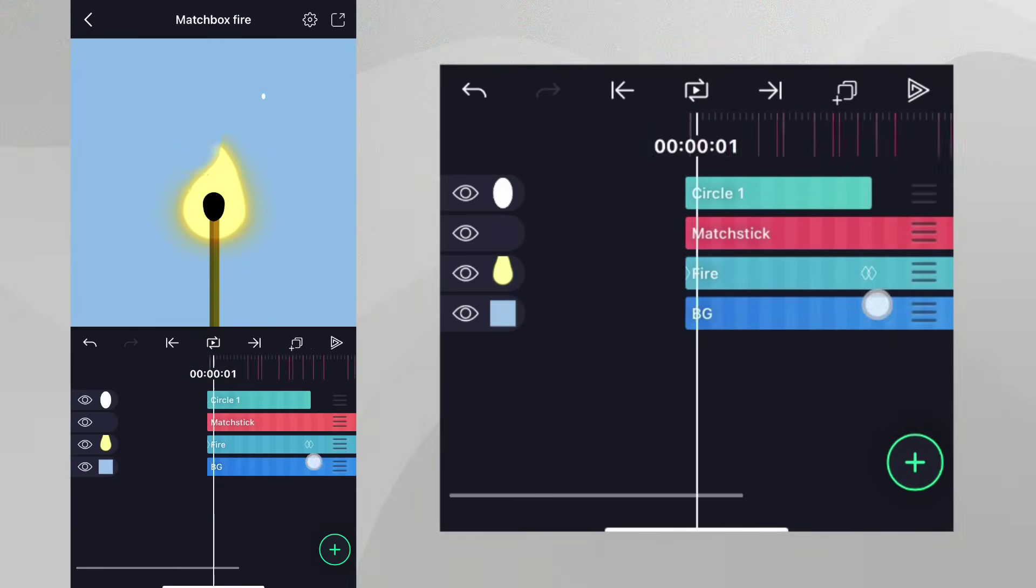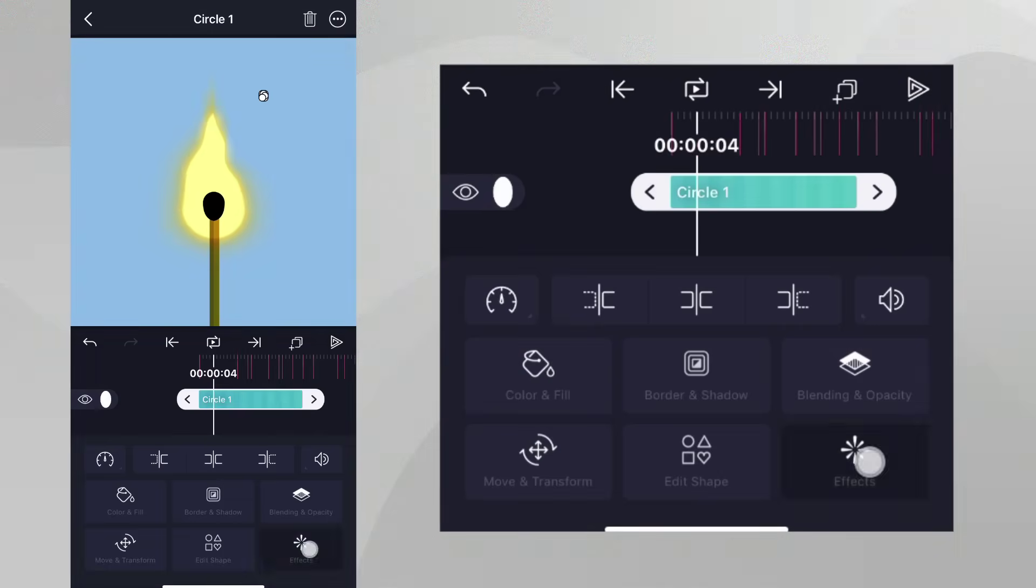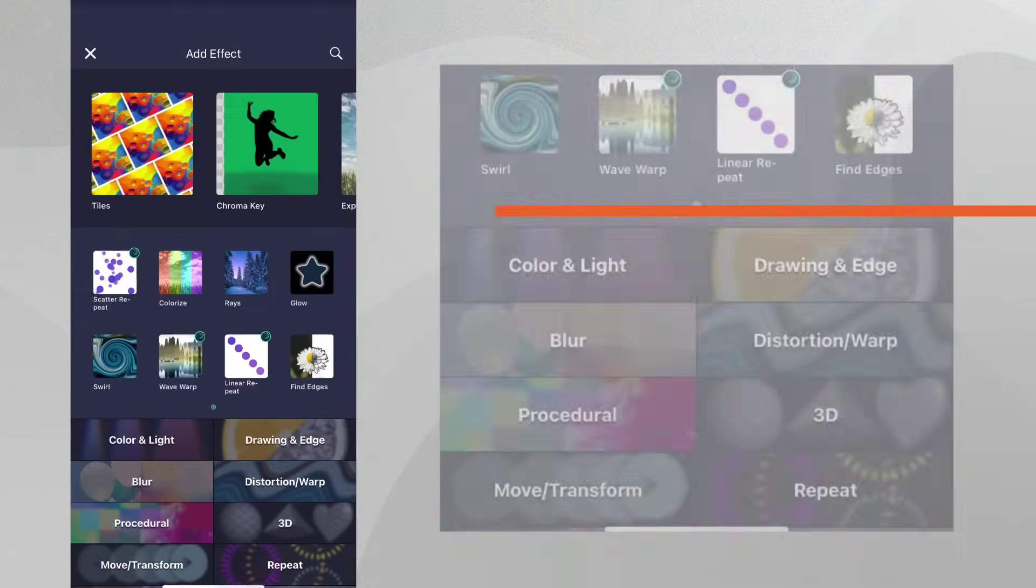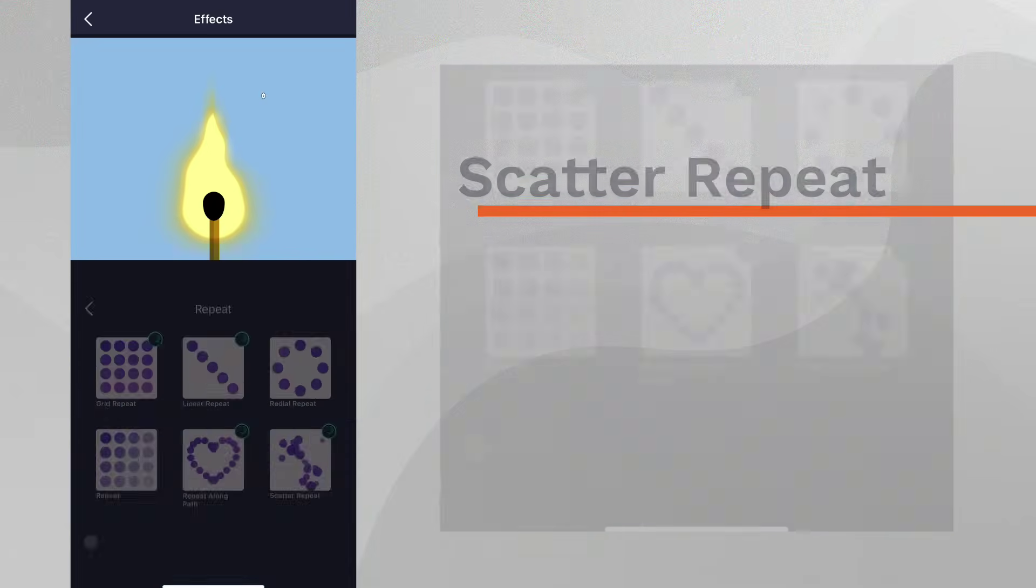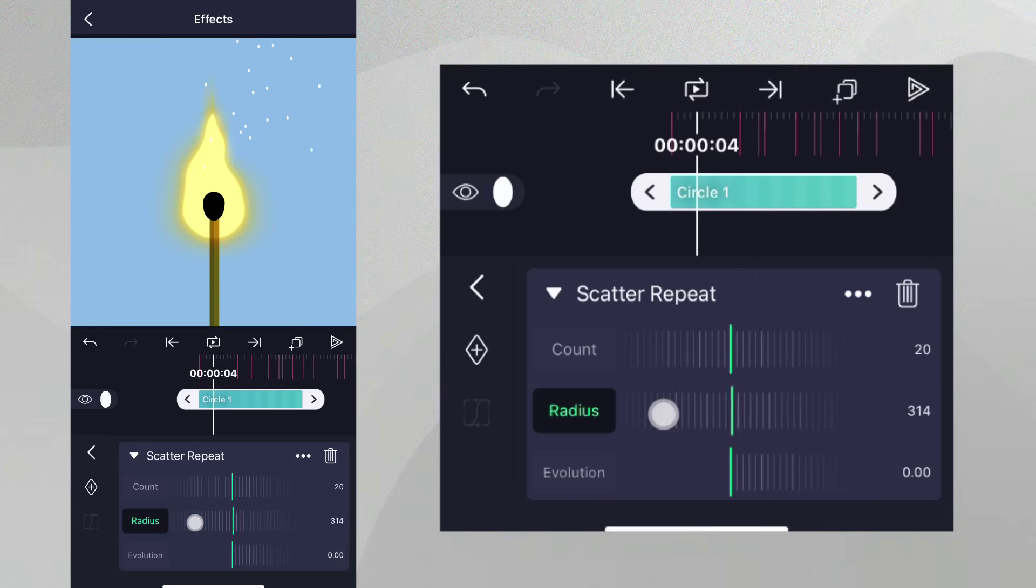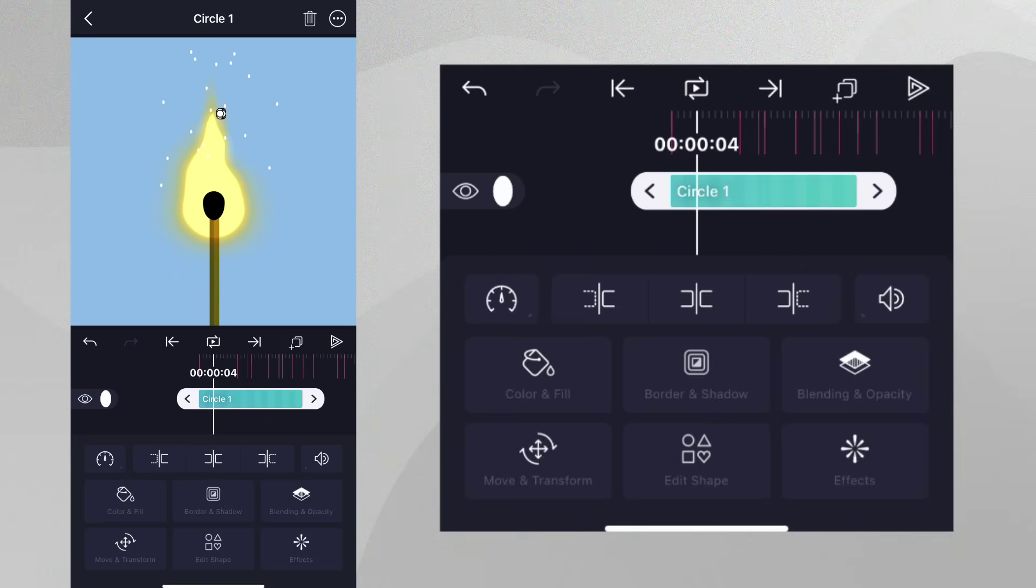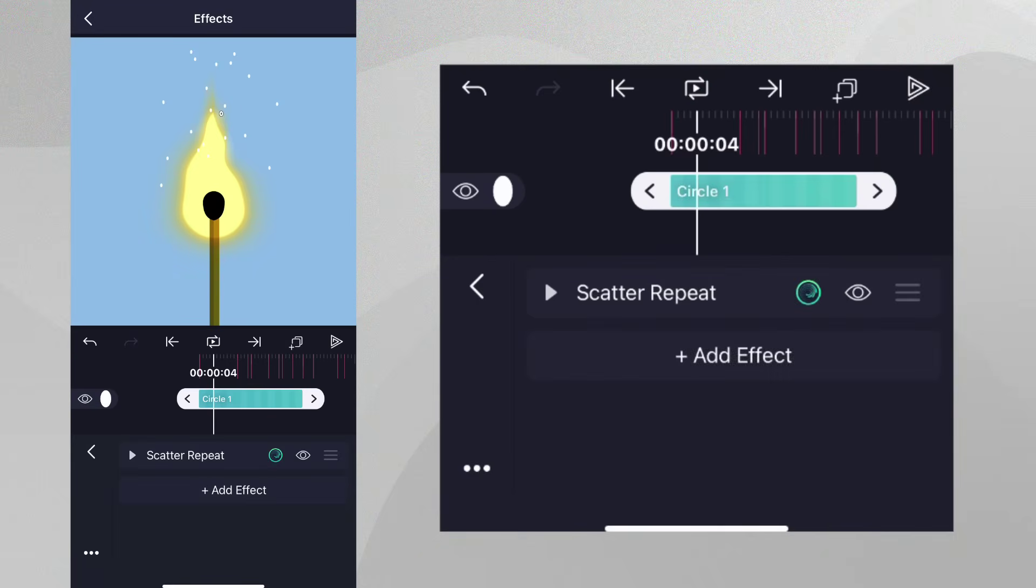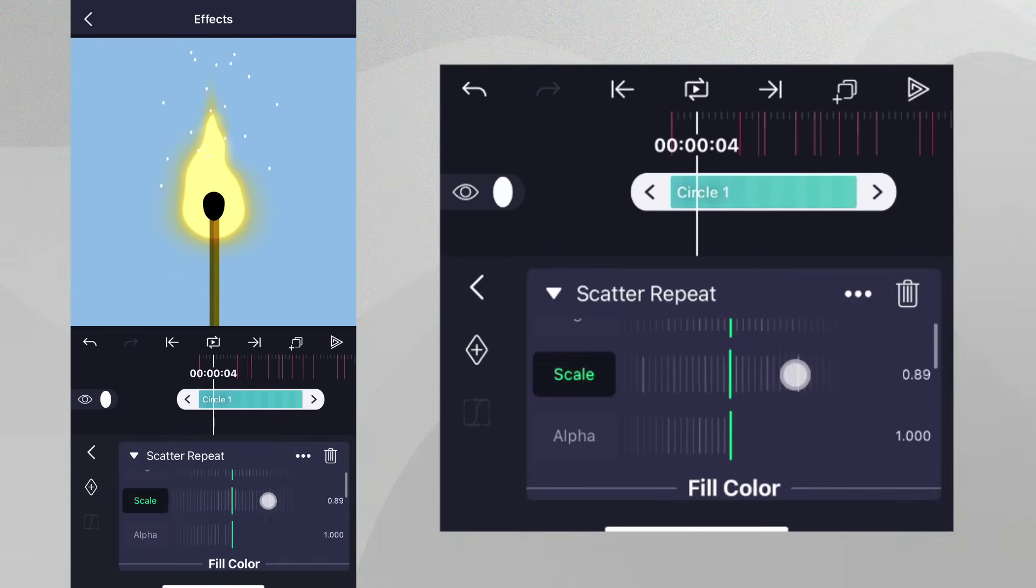However, we need a lot more. So let's add the Scatter Repeat effect from the Repeat category. Let's adjust the radius, making it so the sparks are spread throughout the preview. Let's also reduce the Scale value, so that the spark copies will be different in size.